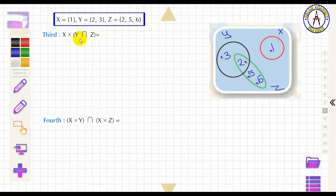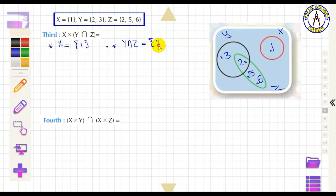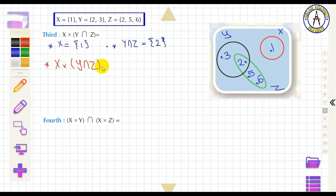To find X × (Y ∩ Z), first find Y ∩ Z, which equals {2}. Then X × (Y ∩ Z) with X = {1} gives the ordered pair (1, 2).